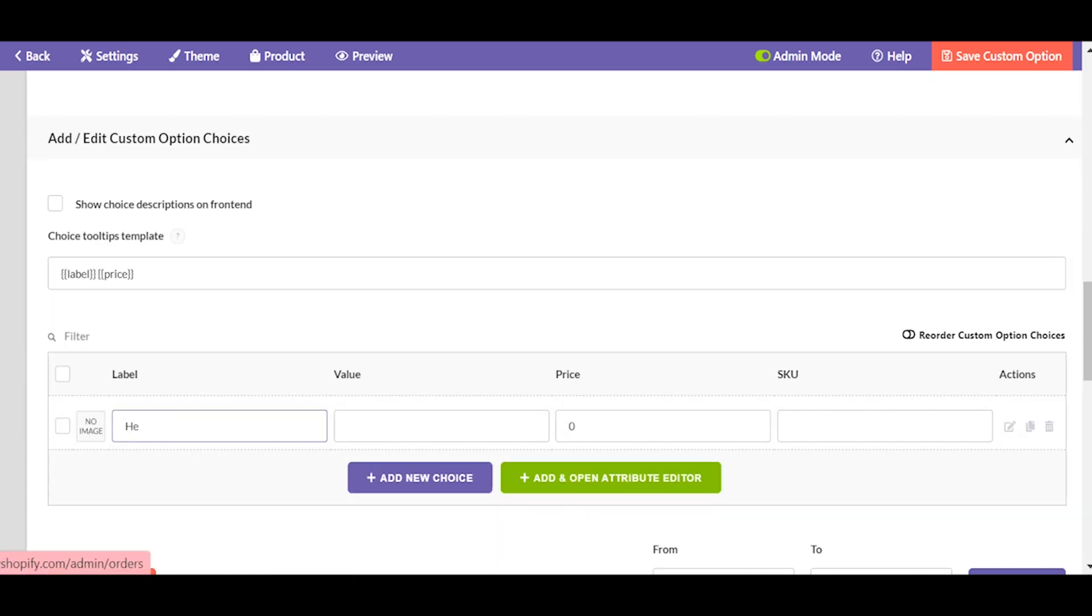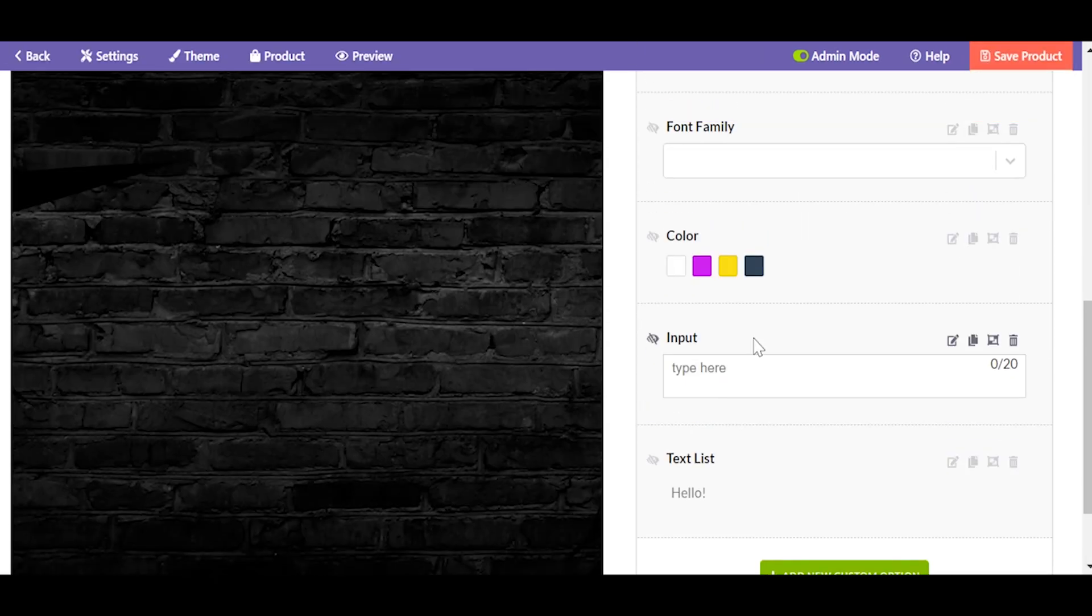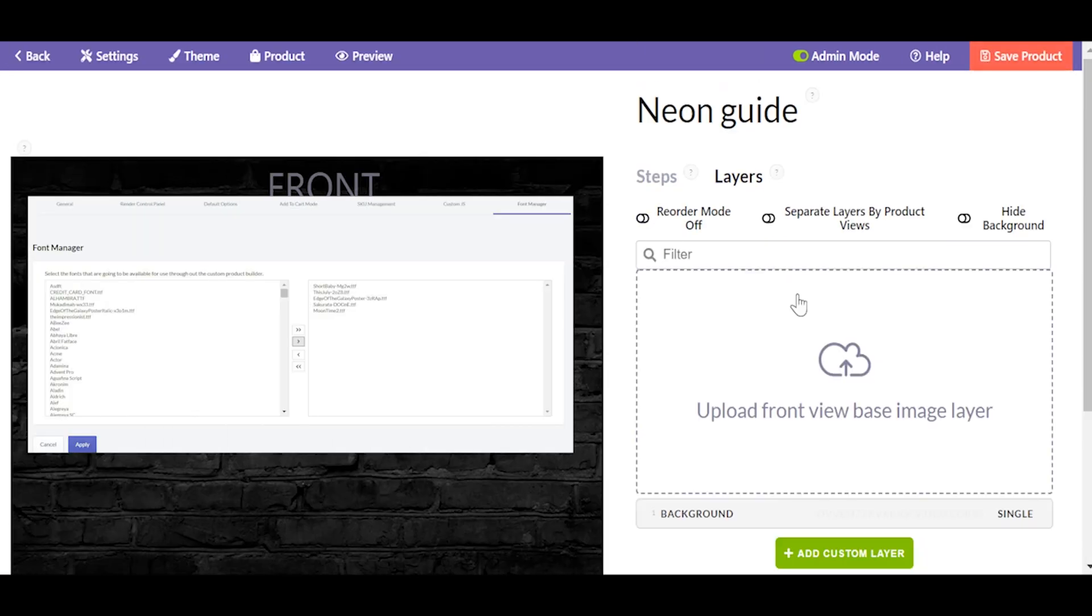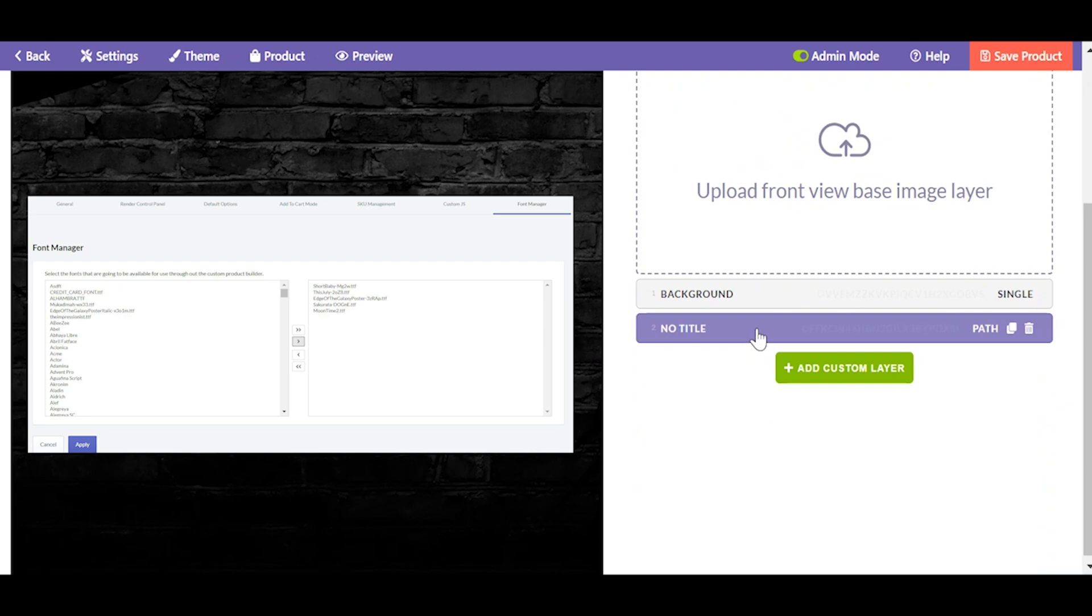Once you need some specific fonts to be added to the drop-down, go to settings, font manager and add all the necessary fonts in there.